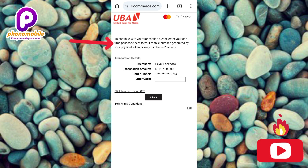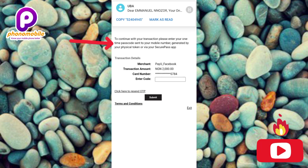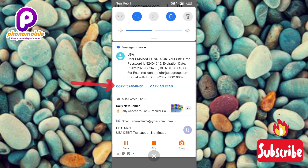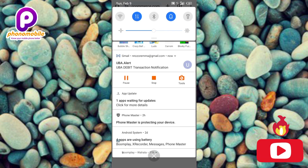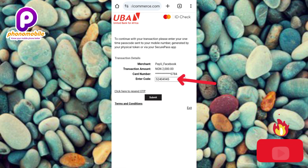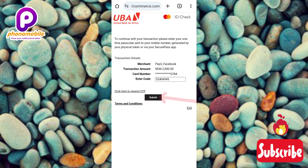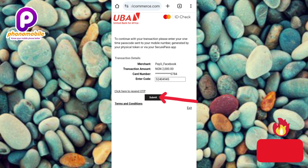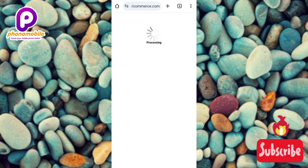It says: 'To continue with your transaction, please enter your one-time passcode sent to your mobile number.' The code has been sent — I can see it in my messages. Let me copy it and paste it into the 'Enter Code' field. I've pasted the code. Now I'll tap Submit. You can see the transaction amount and the merchant — PayU. Let me tap Submit and you can see it's processing.